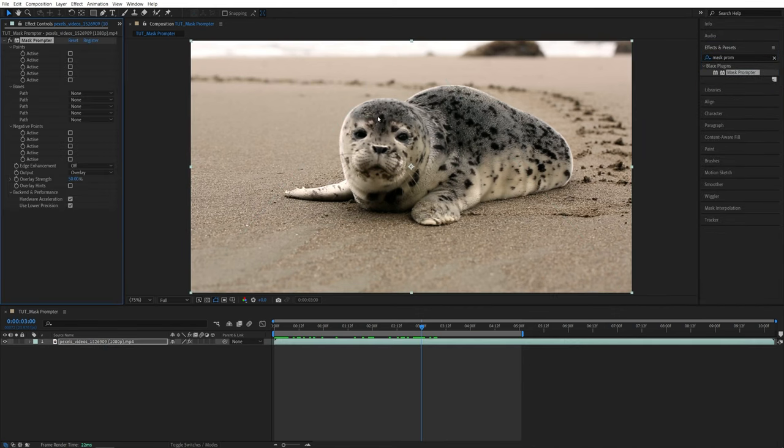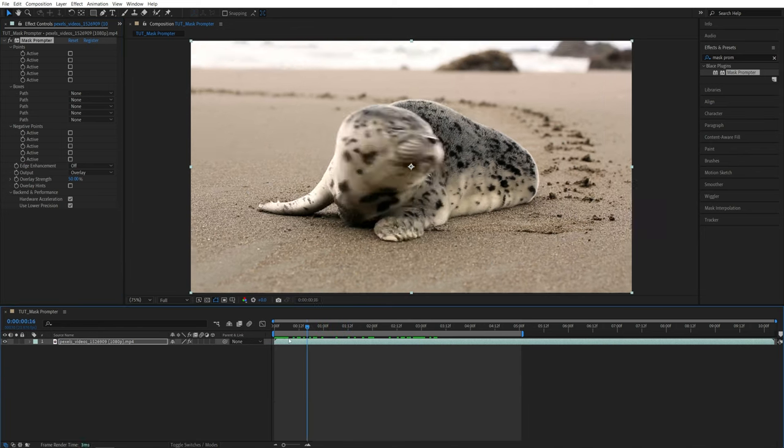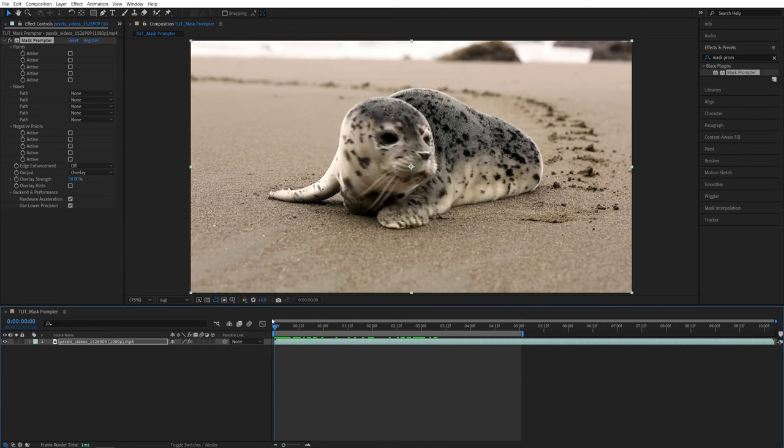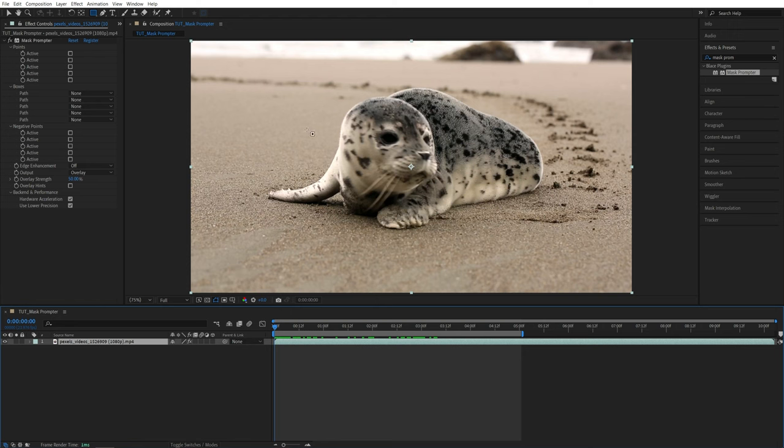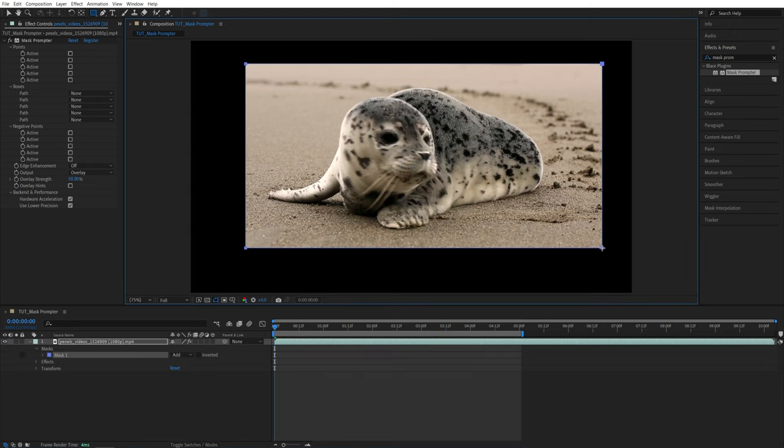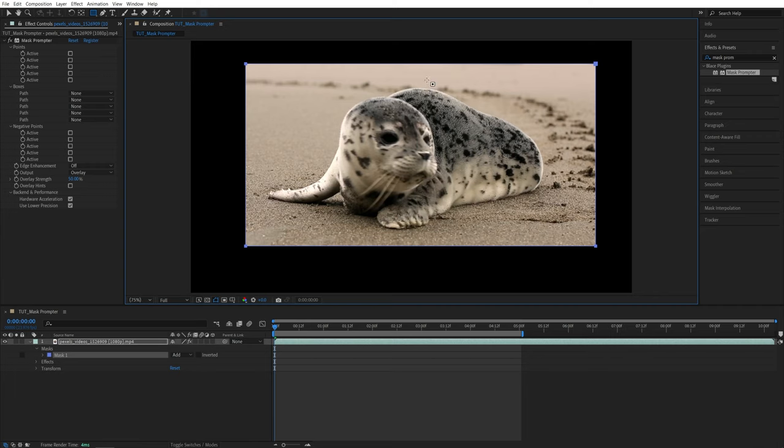Now, we need to create a mask around the subject that we want to select. But first, let's move the time indicator to the start of the video, to the very first frame. Then select the rectangle tool or any other tool. Make sure video layer is highlighted. Then go ahead and create the mask. And make sure you leave some space between the edges of the mask and the subject that you want to select.